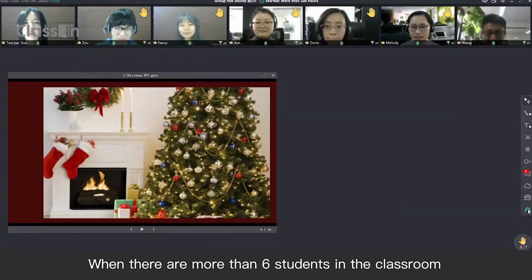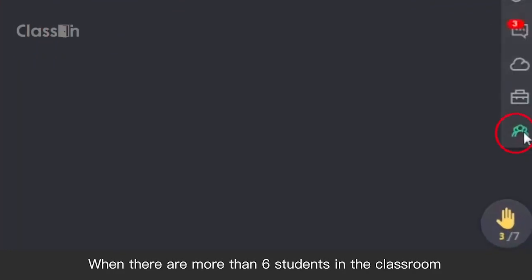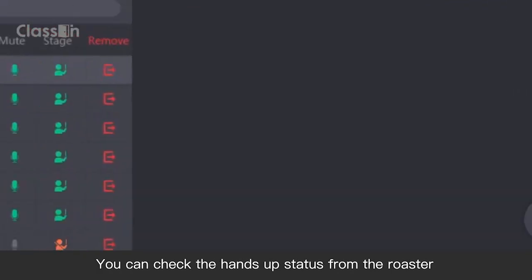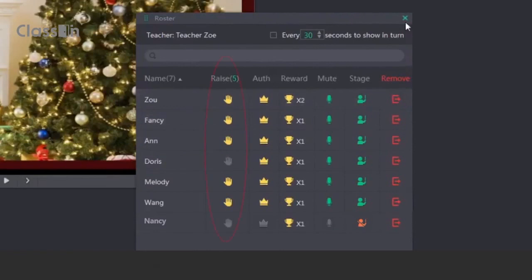When there are more than 6 students in the classroom, you can check the hands-up status from the roster.